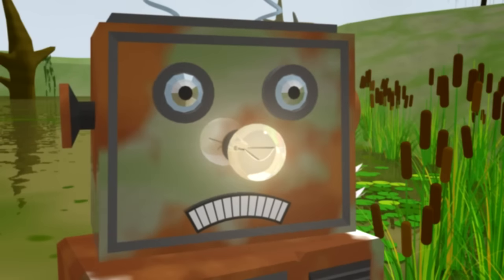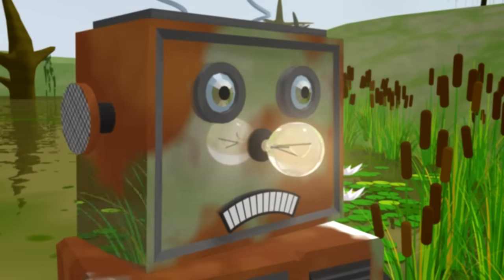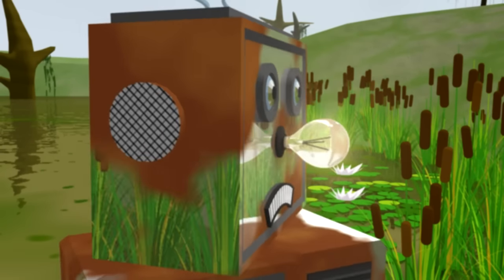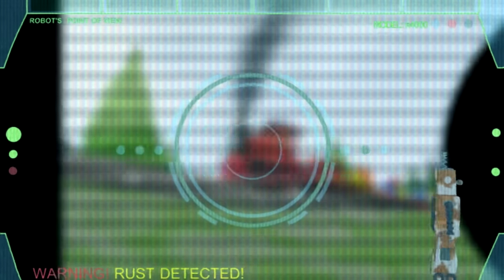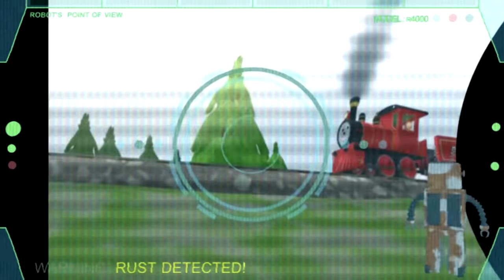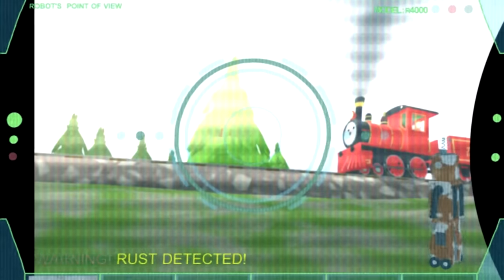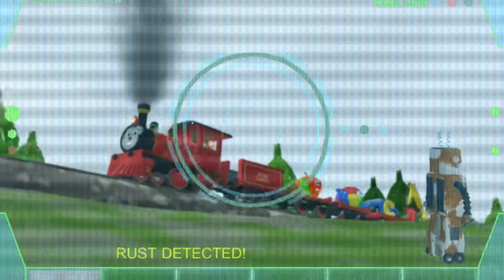Schau mal, der arme Rusty ist ja ganz verrostet. Mein Körper ist ganz mit Rost bedeckt. Schau, hilf mir bitte.